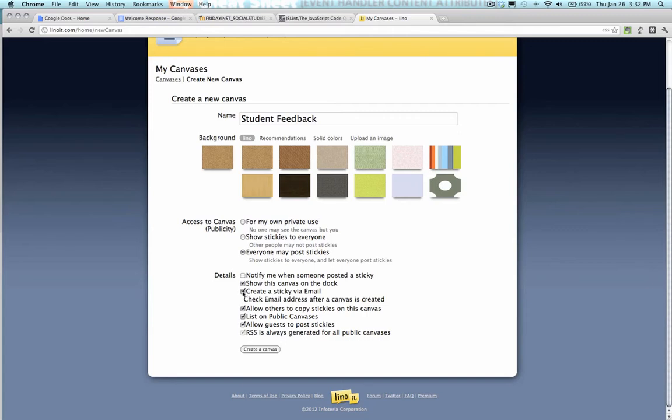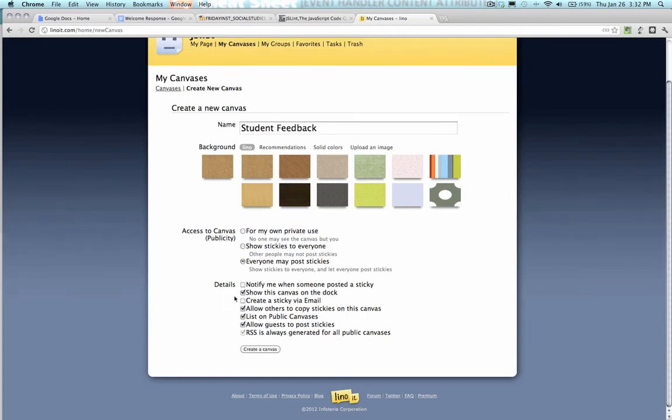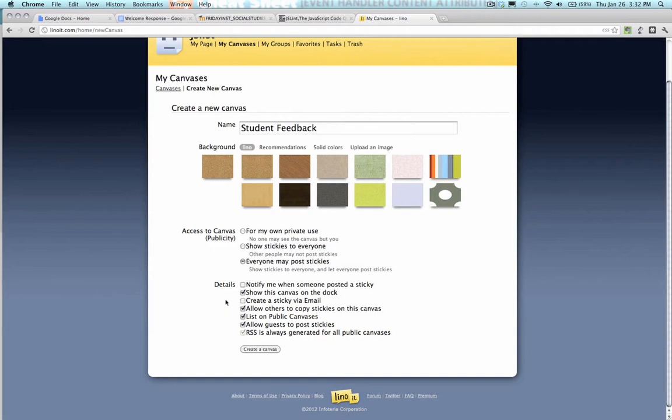This will let you do email, so you can email to Linuit, and it'll post a sticky note. Allow others to copy stickies onto this canvas. You want to leave that checked for at least now, because you can copy things from other canvases to this canvas, so that you can set up one for the class, and then copy the canvas over.